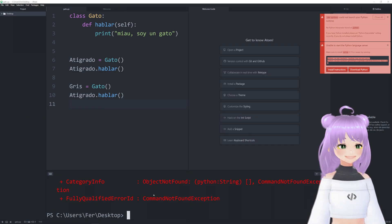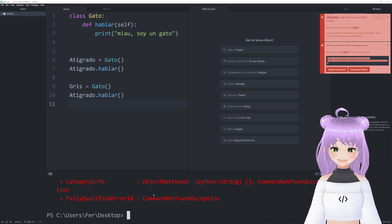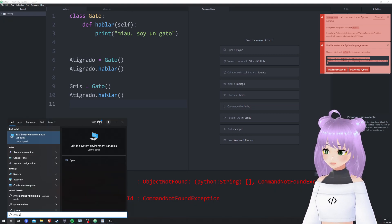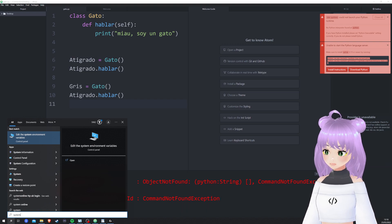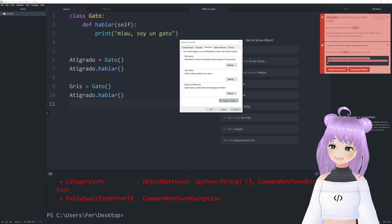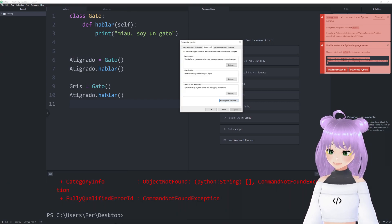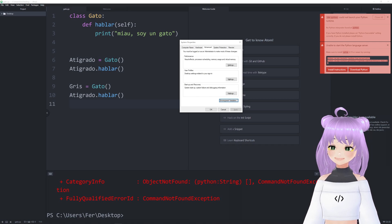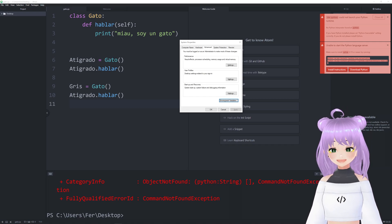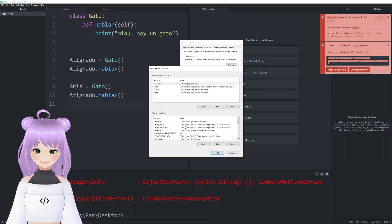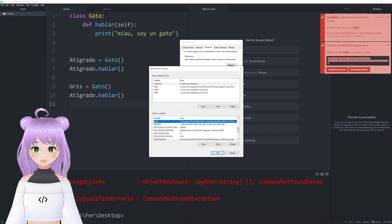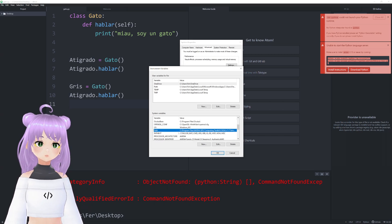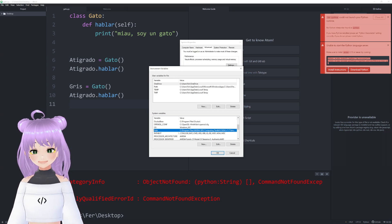If that didn't solve the problem, let's try this alternative solution. First, let's click on 'Edit the system environment variables'. Once you are in the system properties, you go to the Advanced tab and then click on Environment Variables. You have to make sure that in your system variables, your PATH redirects you to where your Python program is installed.